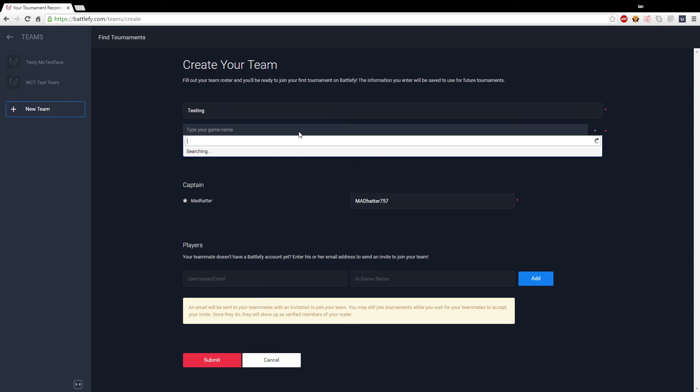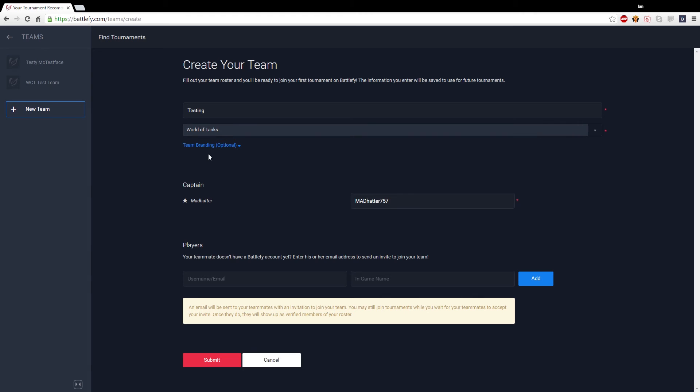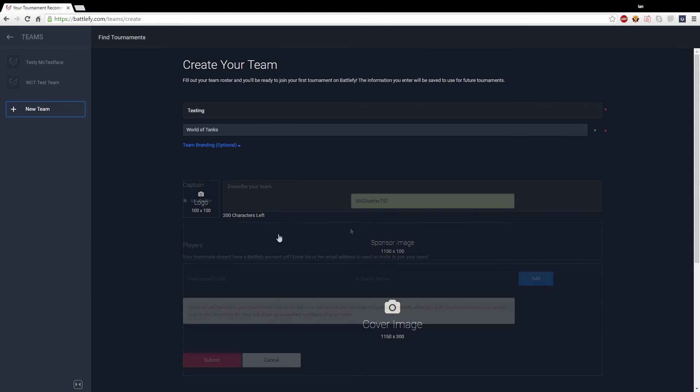Just below that you'll see a star which is your username as captain and as your Battlefy username, not your in-game name. To the right of that you'll see a spot where you put in your in-game name.